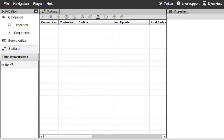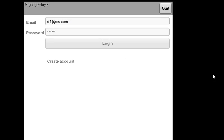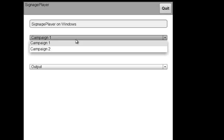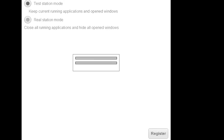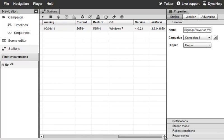Switching back to the Signage Studio, you'll notice that right now there are no registered players since the list is empty. Let's go ahead and register the Signage Player. We'll name this our Signage Player on Windows, select the campaign we want to connect to and the default output, then click Next and Register. Switching back to the Signage Studio, we can now see the Signage Player appearing in our list, with details including the Adobe Air version, the Signage Player version, and the Windows version.